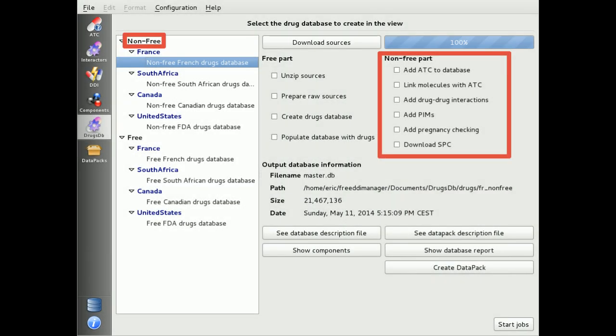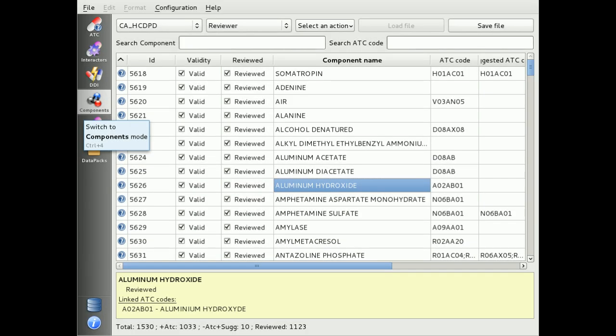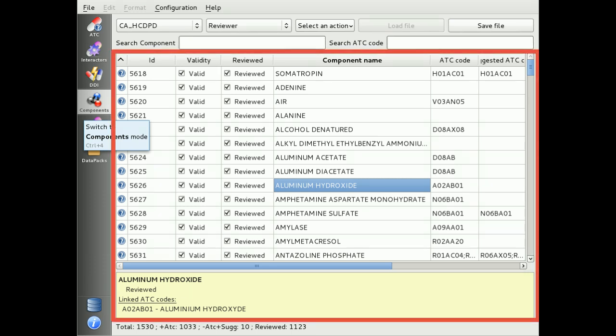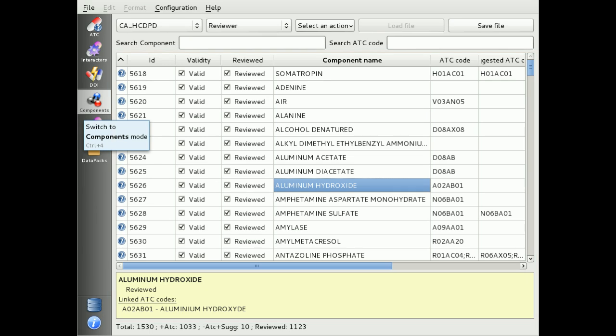If you want to create a full database with interaction data, you need to edit the component list of your drug database. We currently call these databases non-free, as the interaction data used in the project are not yet fully free. After the first step of drug database creation, you will have a drug component list without any ATC link. The manager will suggest some links, and you will have to link and review all components. This part of the job is the biggest one, and defines the confidence index of the drug database for interaction checking.